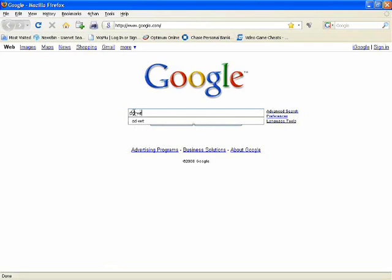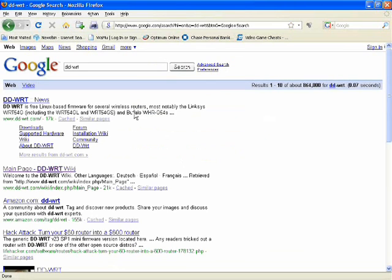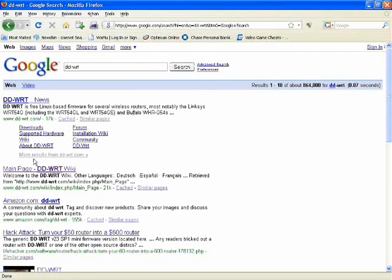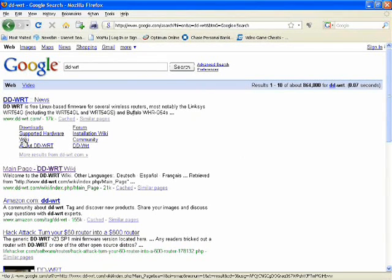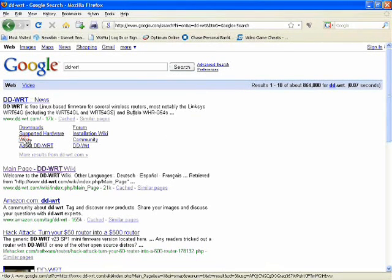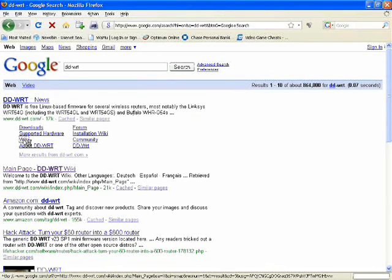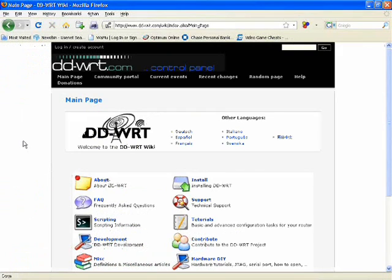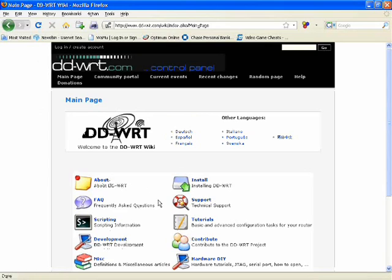That'll take us to the link where you can find the wiki for the DD-WRT page. And what this does is basically walk you through setting up the router to do multiple different things.